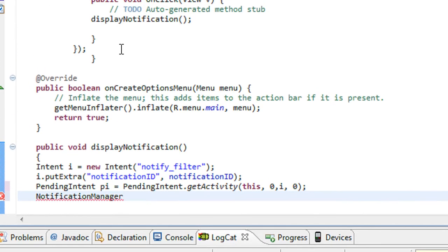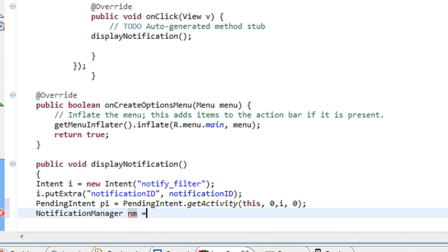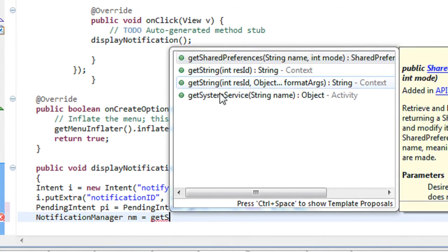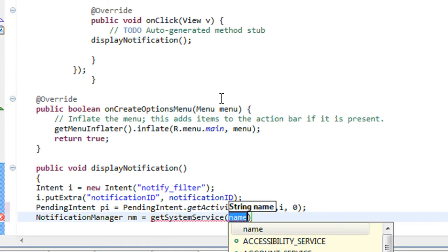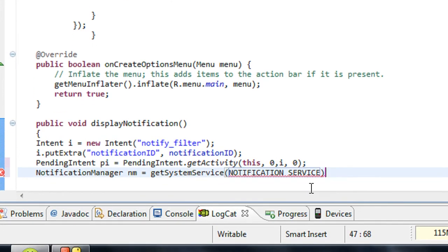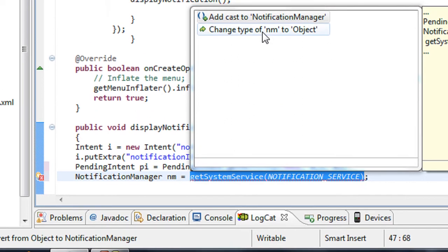NotificationManager nm is equal to, use the method called getSystemService — it is the notification service. It returns an object, so you need to cast the object here.